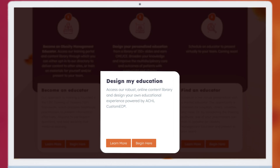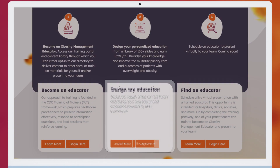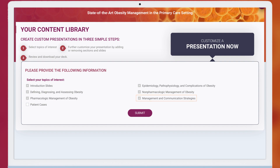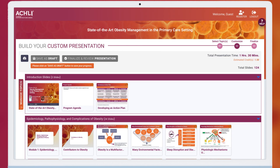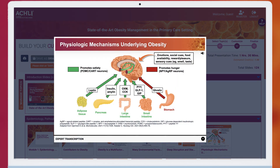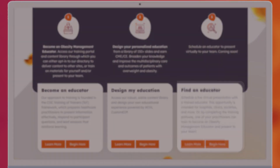Our second pathway is for those who want to design personalized education from a library of over 150 slides developed by expert faculty in weight management and earn CME. Answer a few brief questions to assess your interests related to epidemiology, pathophysiology, and complications of obesity; defining, diagnosing, and assessing obesity; pharmacologic and non-pharmacologic management of obesity; and communication strategies. Next, select slides from five overarching topics and their subtopics to create your personalized education.